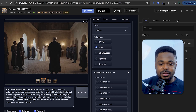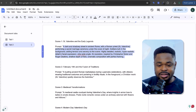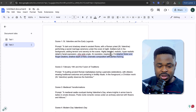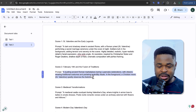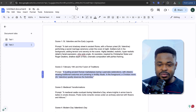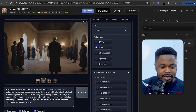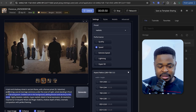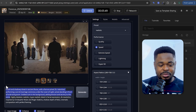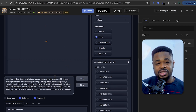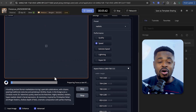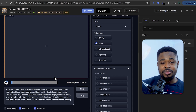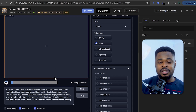Generate the next image — copy the next prompt, go back to Fooocus, paste it, and click Generate. Repeat this for all of your image prompts.